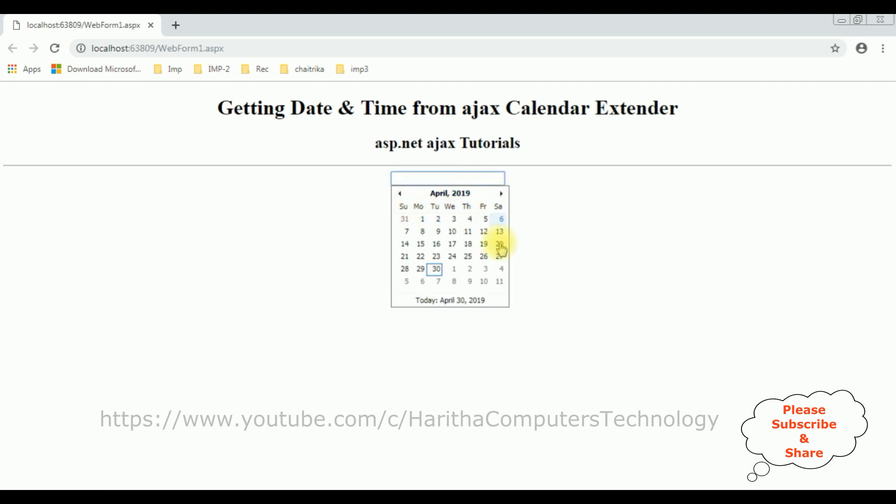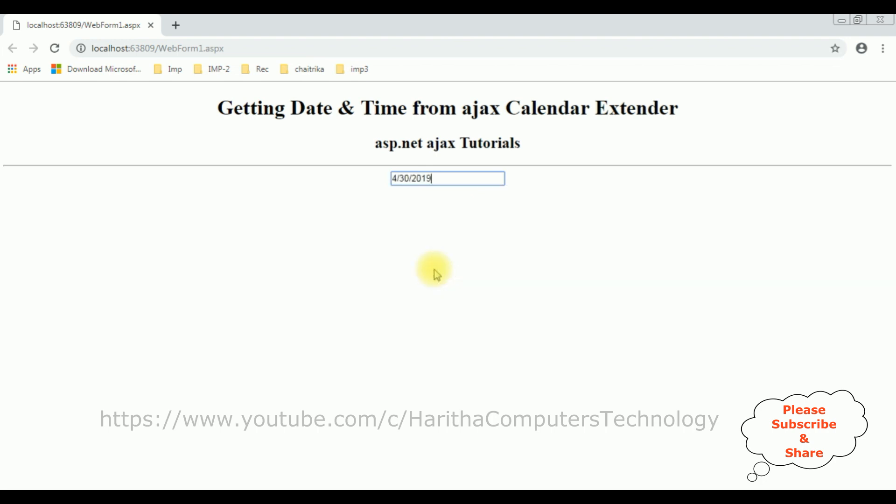Notice when I focus on the textbox control, I got the Calendar Extender control. When I select any particular date, for example today's date is April 30th, notice we got the date only. But my aim is I want to get date and time in this textbox control. For that I'm using JavaScript. Let's add the JavaScript.